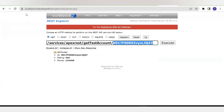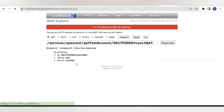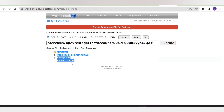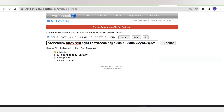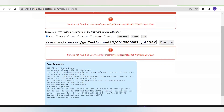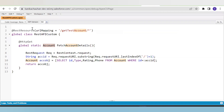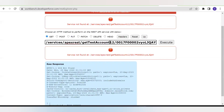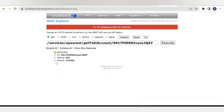Now let's move to the Workbench and see the result. Here is the custom API — I selected the GET method and when I executed it, it returned the account record with fields rating and phone as I had specified in the SOQL. Now let's try changing the custom API name and executing — as you can see, it gives an error because it cannot find any class with the URL mapping getTestAccount12. It will only work if the URL mapping value matches exactly.